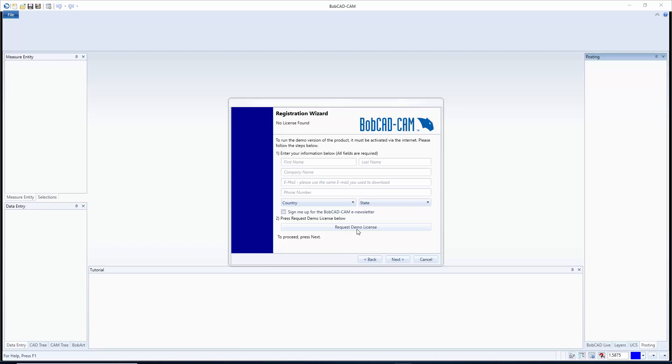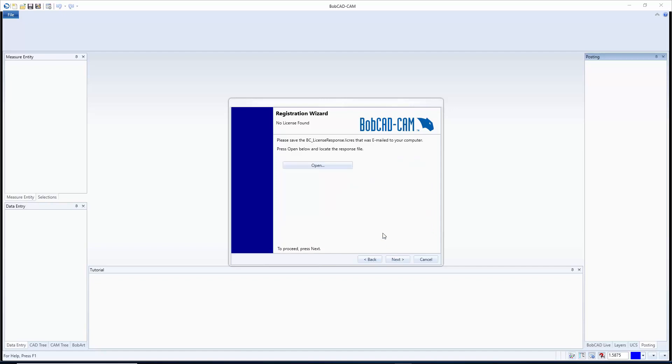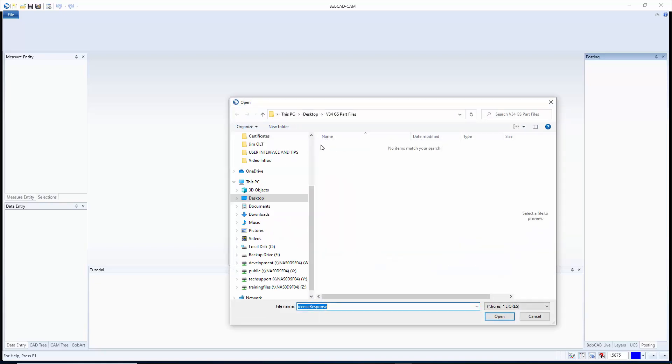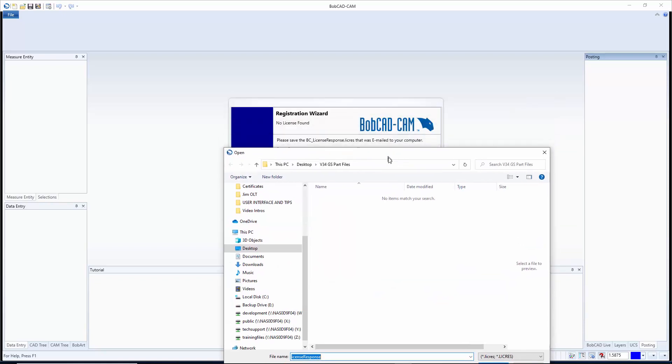You're going to take that file and you're going to download it from the email and then what I recommend is just putting it on your desktop. Now after you have that done you're going to hit next and right here you're just going to say open and that's the name of the file right there, the BC license response file.